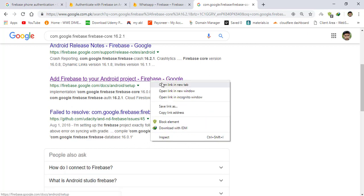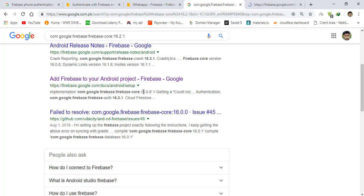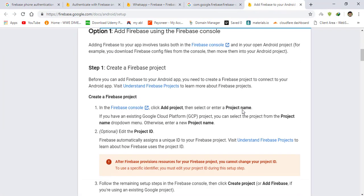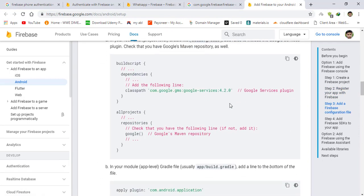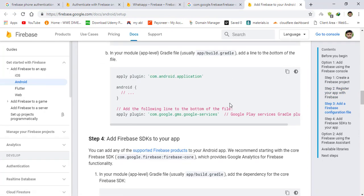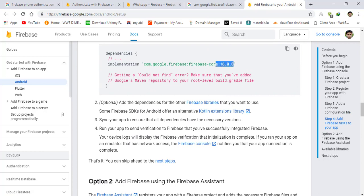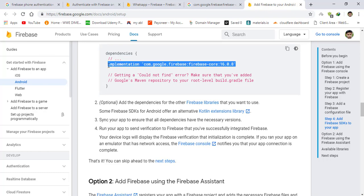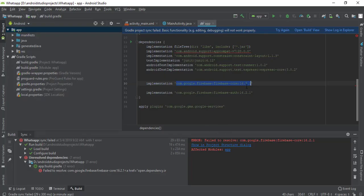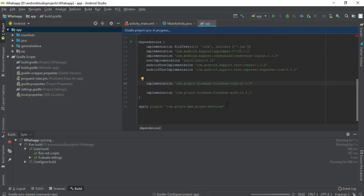There is an error — version 16.2.1 doesn't exist. The correct version is actually 16.0.8. So I'm going to copy that and paste it in. You already know how to add Firebase to your project. This firebase-core addition has nothing to do with authentication — you only need firebase-auth for authentication. The sync should complete now.